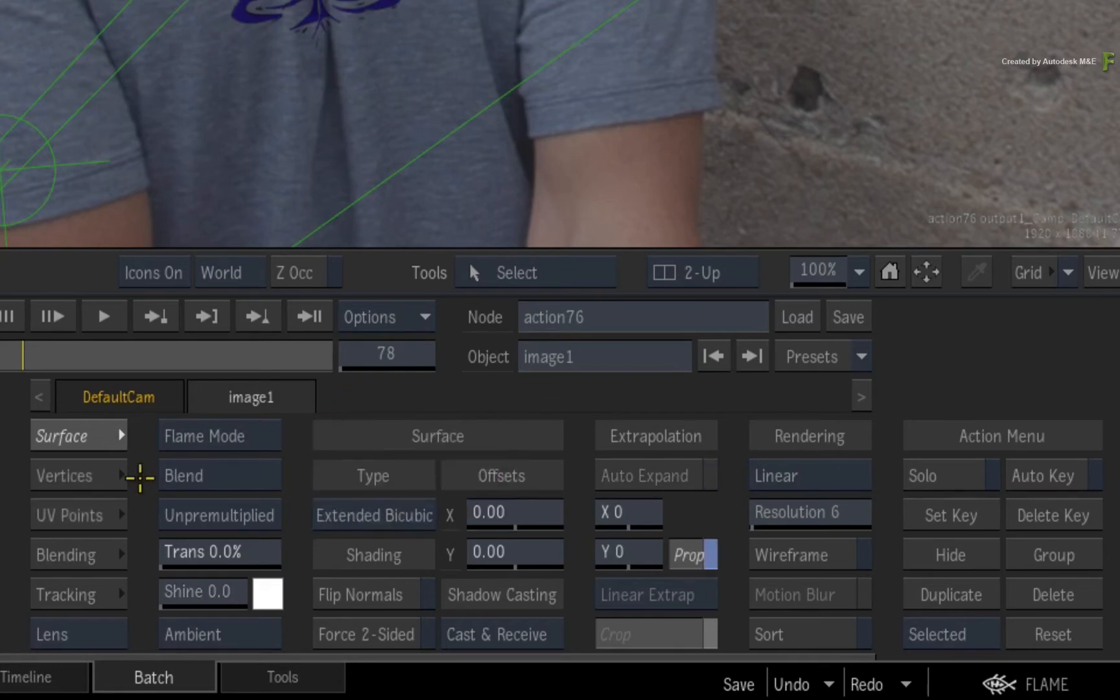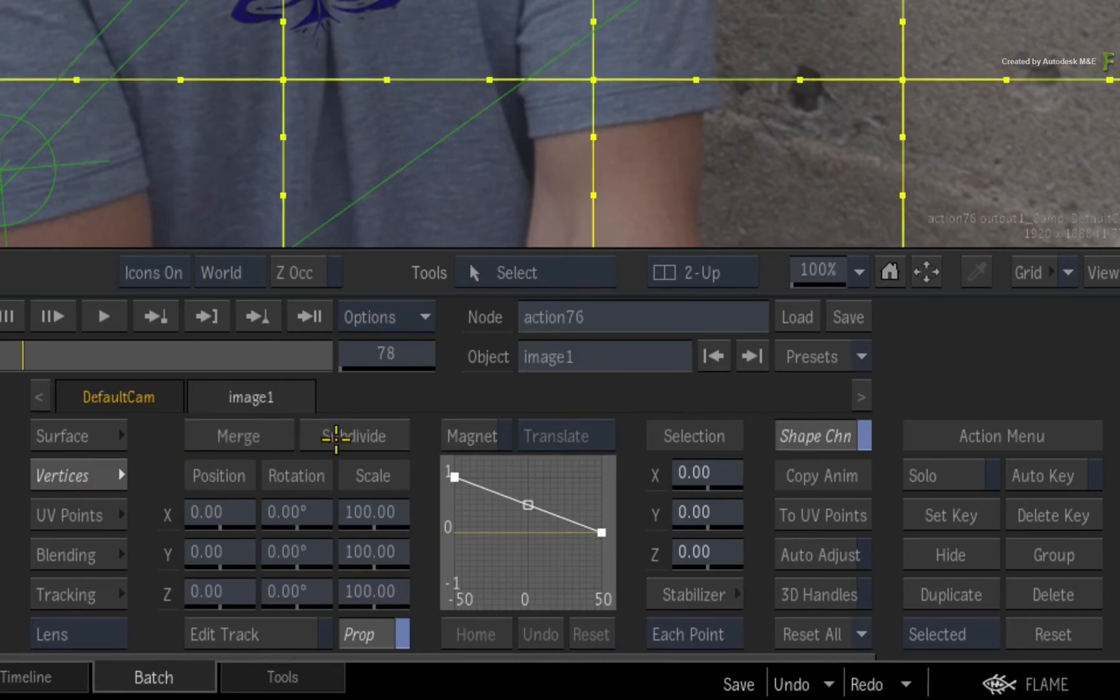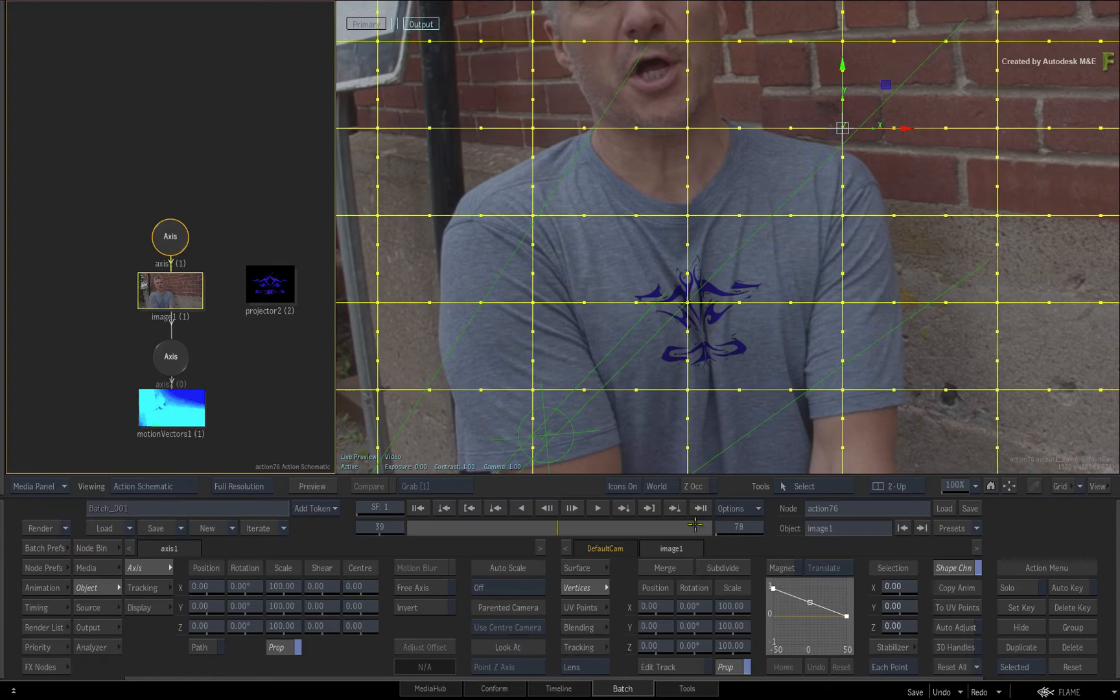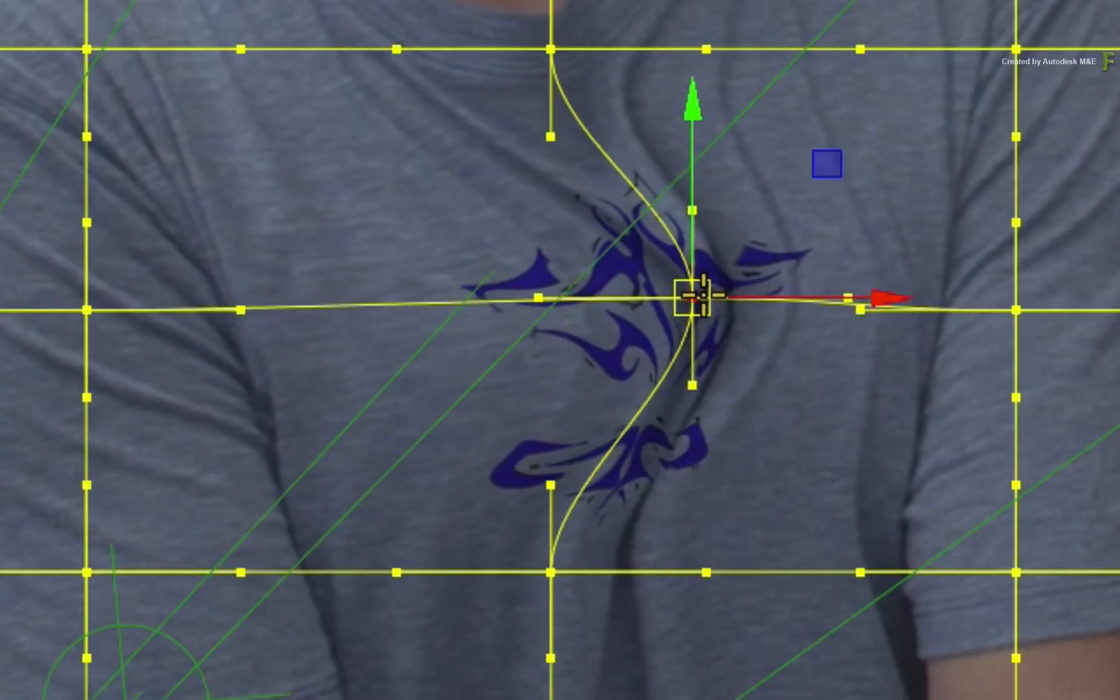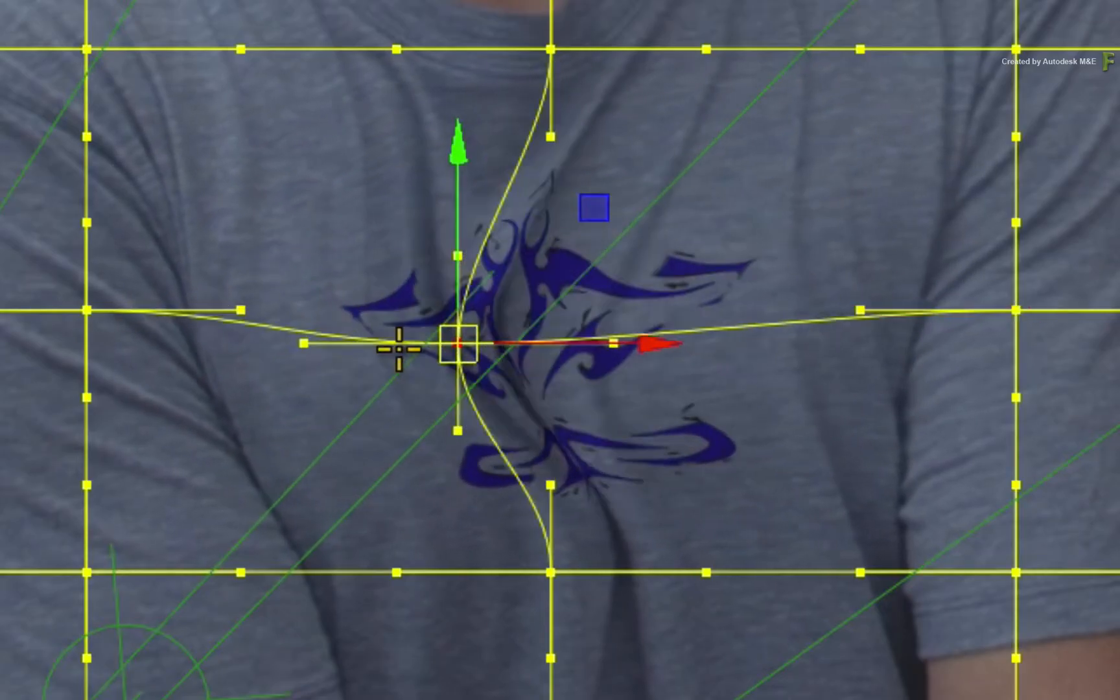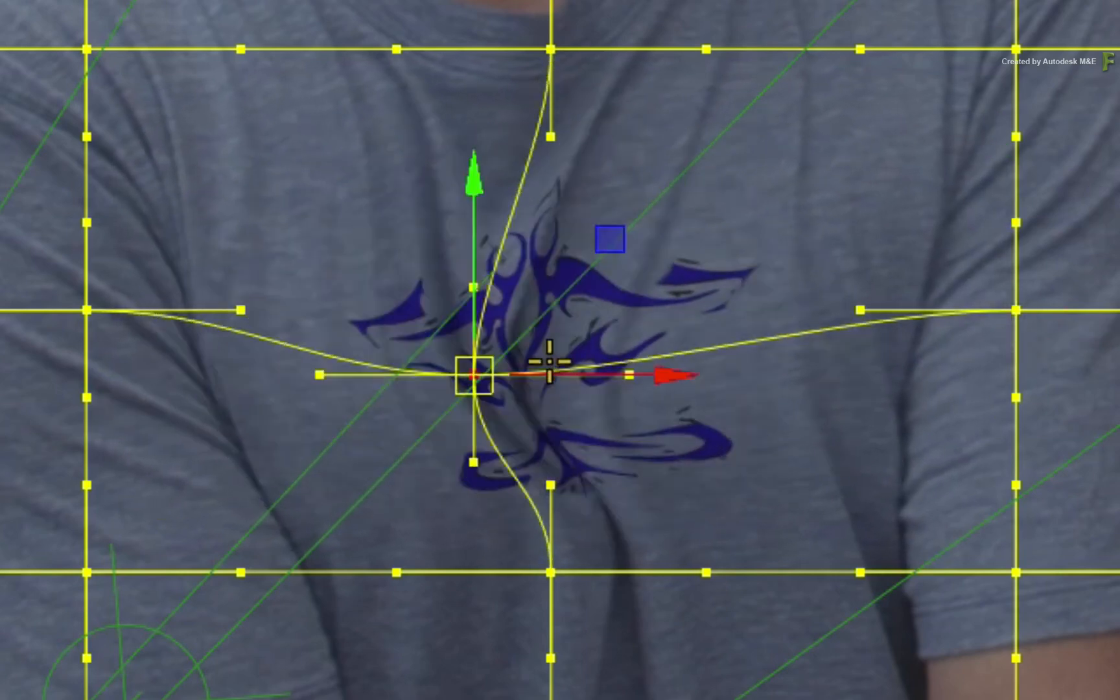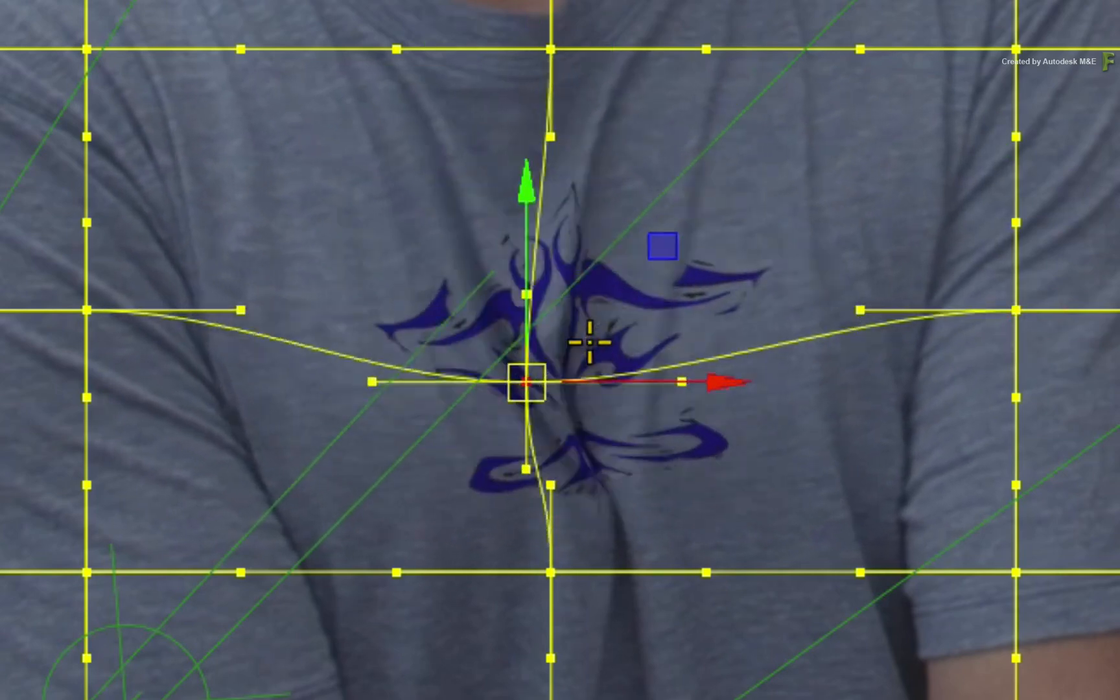Switch to the vertices menu and subdivide the image three times. Now if you just grab a vertex and start dragging it around, it will reshape the logo but also the visible underlying pixels receiving the projection.